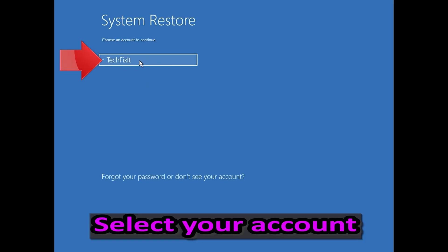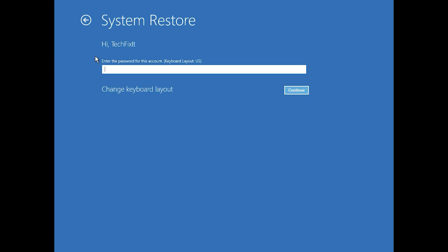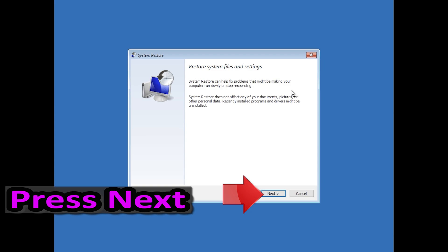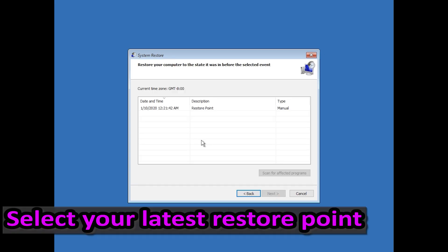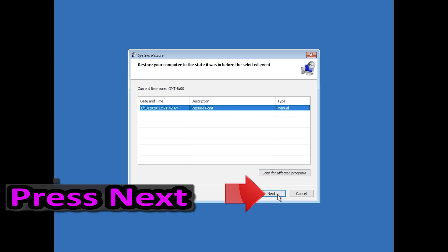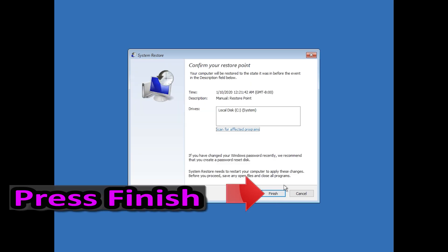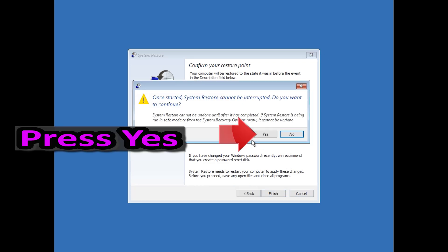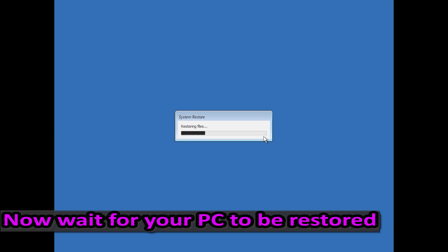Select your account. Press Next. Select your latest restore point. Press Next. Press Finish. Press Yes. Now wait for your PC to be restored.